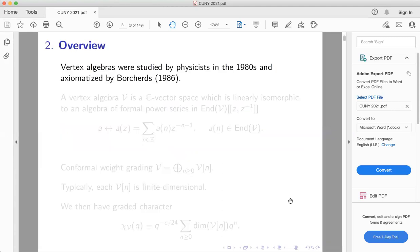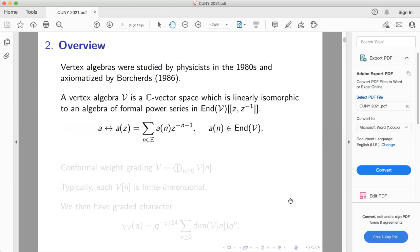Vertex algebras are a class of algebraic structures that were introduced in the physics literature in the 1980s. In fact, all the main examples were known before they were given a proper definition by Borcherds in his work on the moonshine conjecture. Roughly speaking, a vertex algebra is a vector space — everything today will be over the complex numbers, but you can do this over any field or even a ring — that is linearly isomorphic to a certain algebra of formal power series with coefficients in End(V).